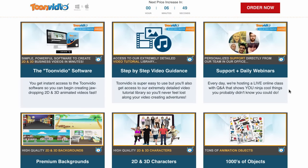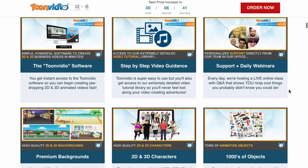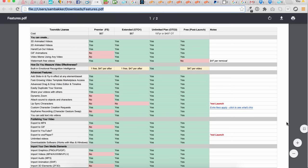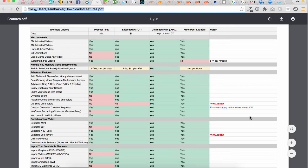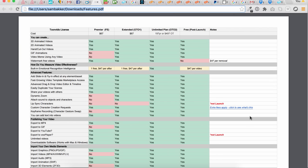What you're getting access to today is the downloadable software. You're also getting access to a step-by-step video training package that will walk you through how to use it. You're getting access to a number of 2D and 3D characters — they have a lot packed in here — plus a number of backgrounds already in the software, and you'll be ready to go once you purchase the front-end product.